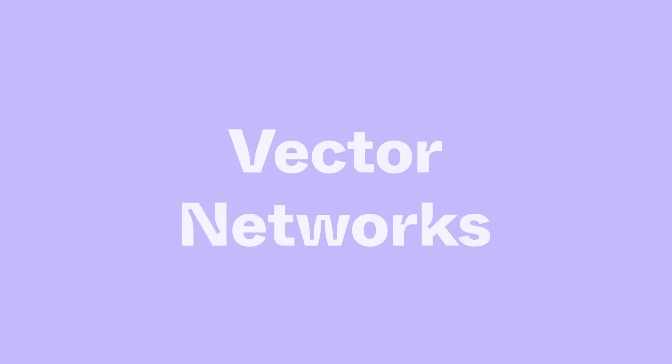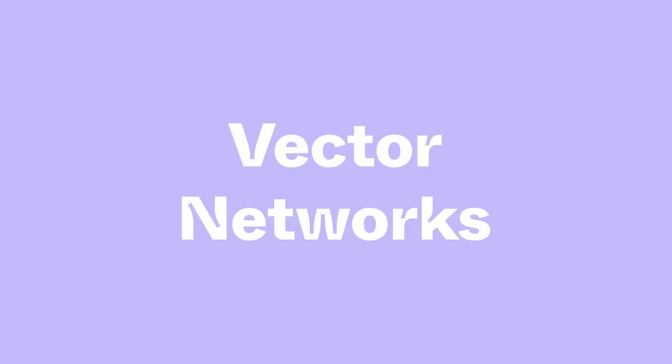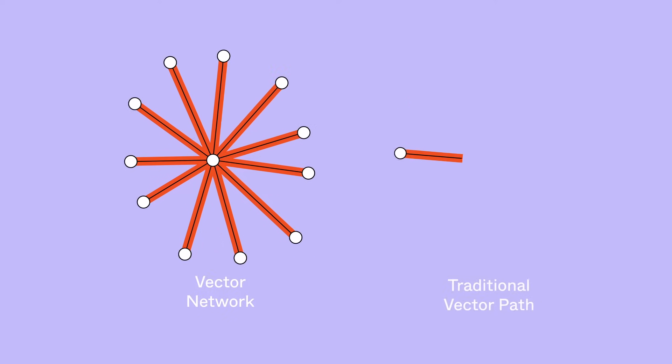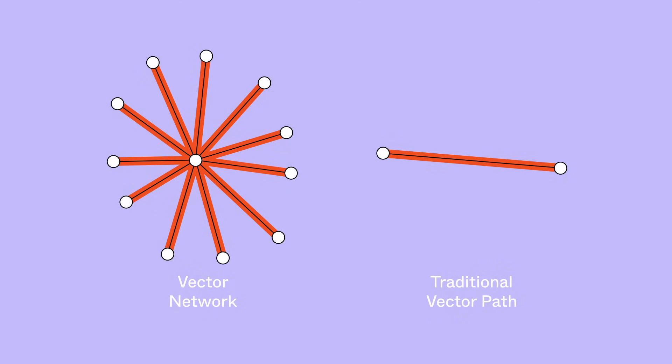We handle vector shapes in Figma using a system we call vector networks. Vector networks allow you to create lines and curves that connect two or more points. Unlike traditional vector paths where you need to plot points on a single closed line, vector networks allow you to create complex shapes that are made out of many diverging paths.